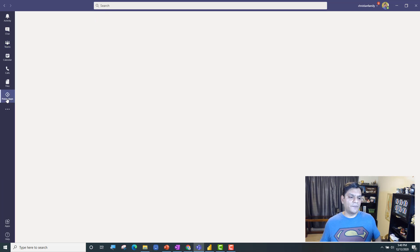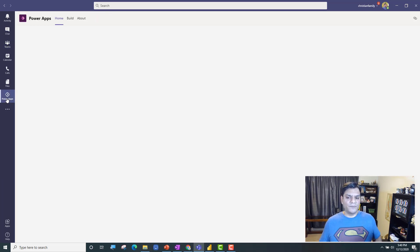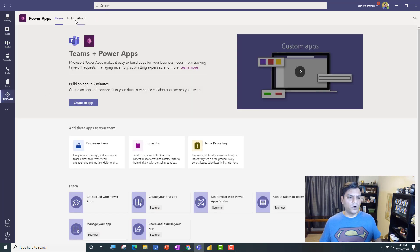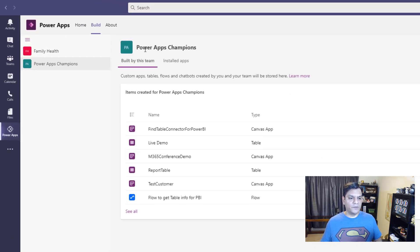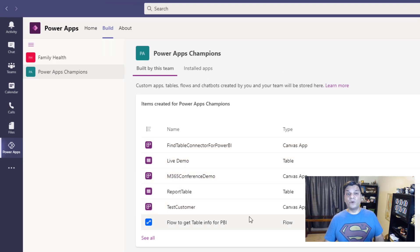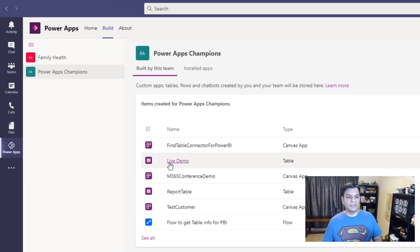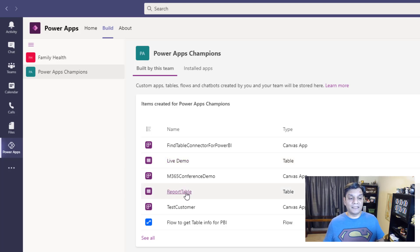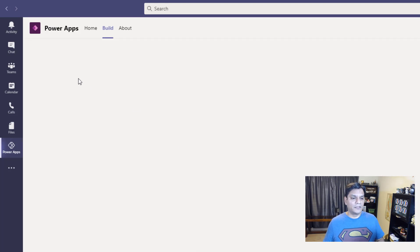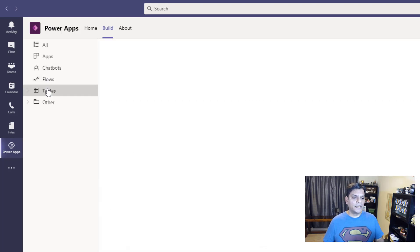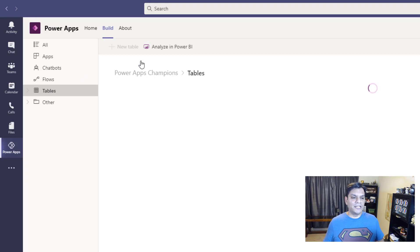I'm going to click on Power Apps, and once I'm in Power Apps I'll go into Build and select it for the Power Apps Champions. I've got a few things going on over here, but I want you to focus on the two tables: Live Demo and Report Table. Those are the ones I want to focus on. So let's go ahead and click on See All, and in Tables you see the Analyze in Power BI option.